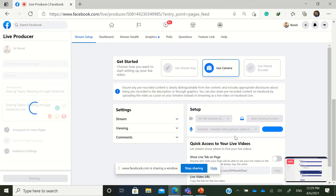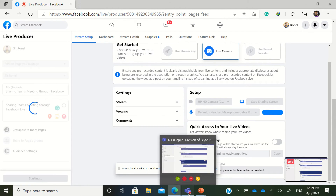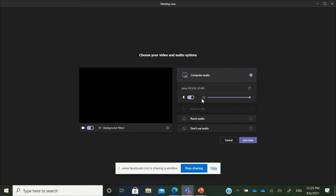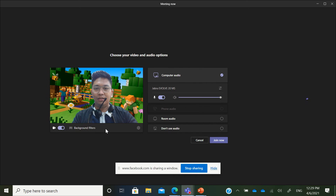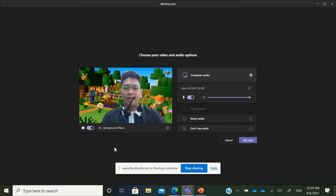Now I'm currently live — as you can see, there's a Live button here. I'll go back to my Teams meeting and proceed to join it. It's your option if you want to turn your camera on or off, apply background effects, and turn your audio on or off. I'll just click Join Now.